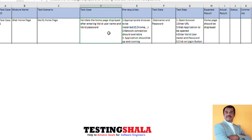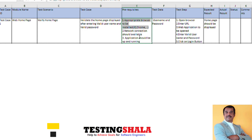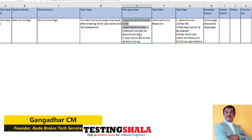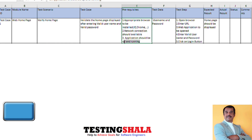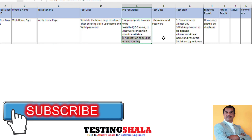In order to execute this test case, the prerequisites are: first, an appropriate browser should be installed on your computer — if your application supports IE, Chrome, Safari, or Firefox, that browser should be installed. Second, there should be a network connection, either LAN or internet, so the application can be accessed. Third, the application should be up and running so you can access it via URL and enter the username and password.